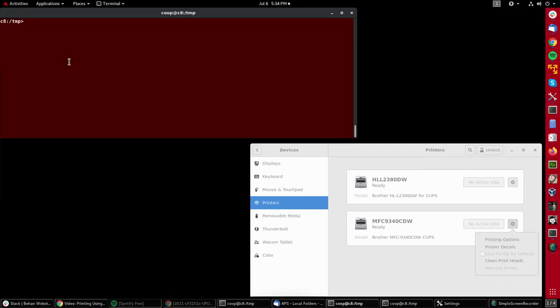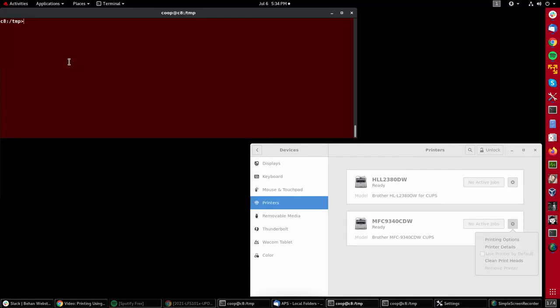Let's do a simple demonstration of using the LP utility to print directly from the command line. These days, of course, you'll do most of your printing within an application with a graphical interface where you just have to click on print or hit Control+P to bring up the print dialog.